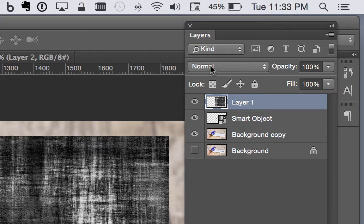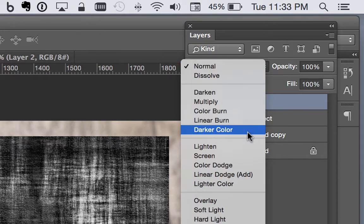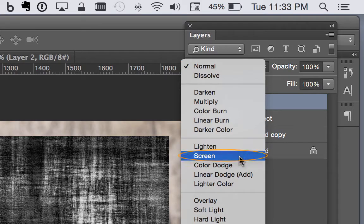So see where it says normal right here? If you click on that, you get a bunch of choices. We want to go down to where it says screen and hit screen.